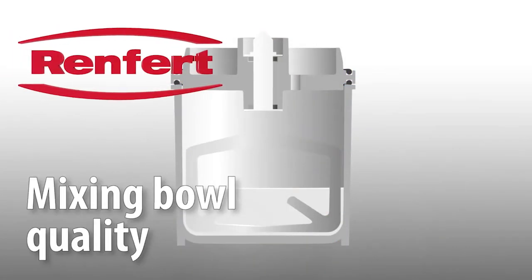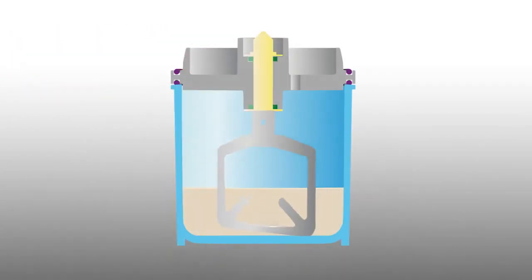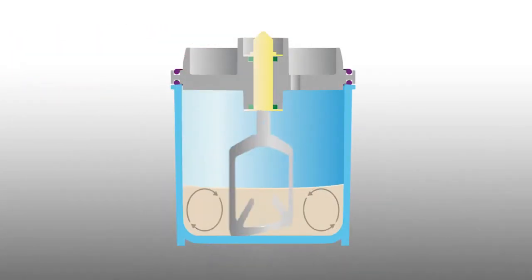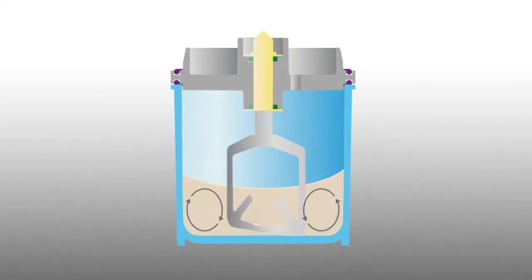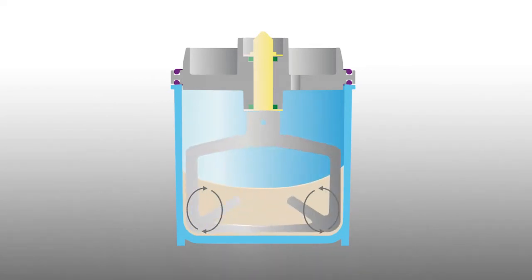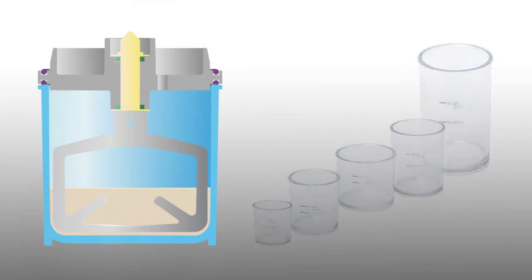The ingenious pedal design ensures that the mixture is moved precisely to the area where it will be most effectively mixed by the pedal. Our tip: optimal results are achieved by using the appropriate mixing bowl for the required amount of mixture.